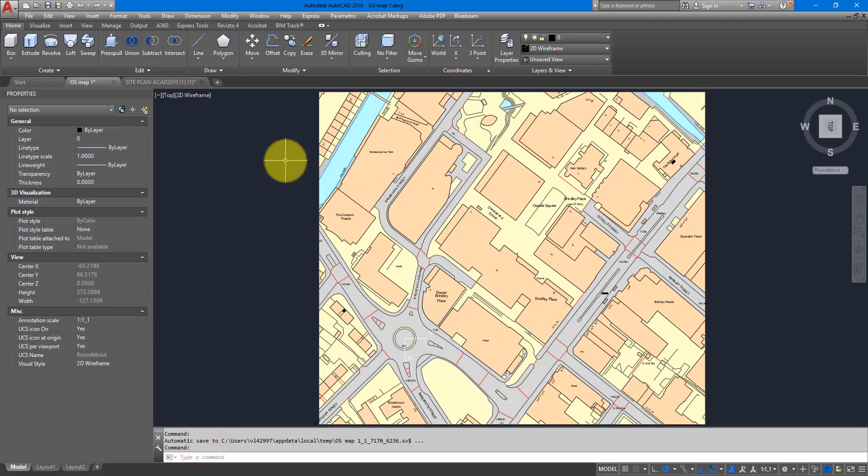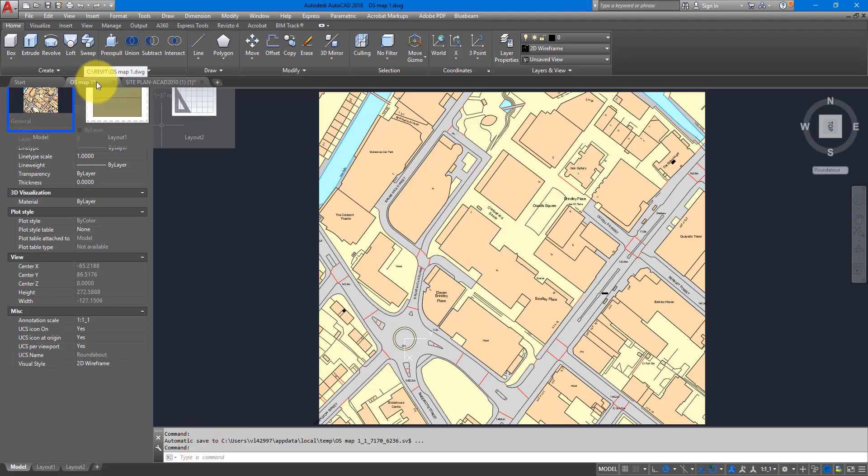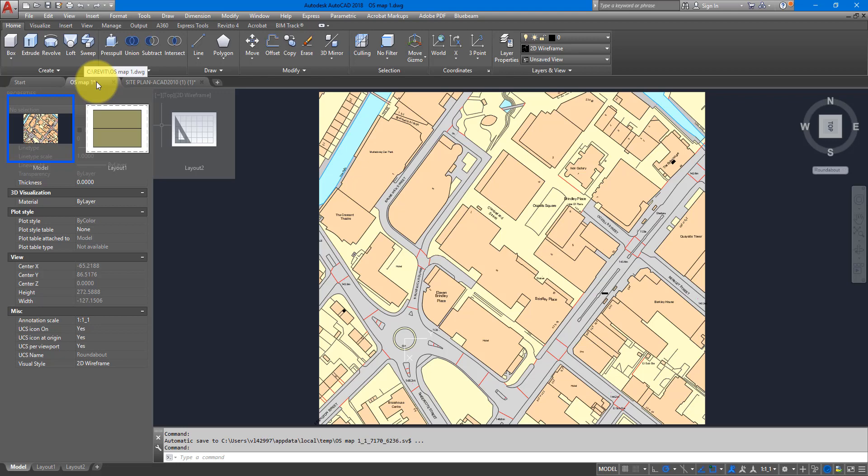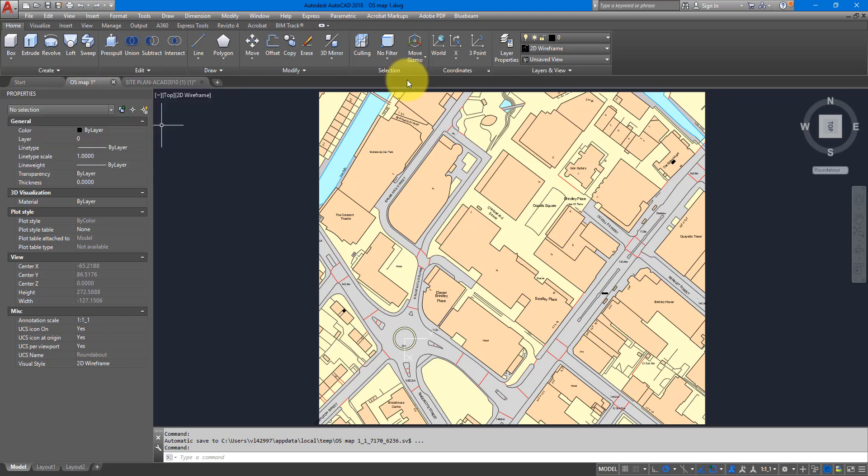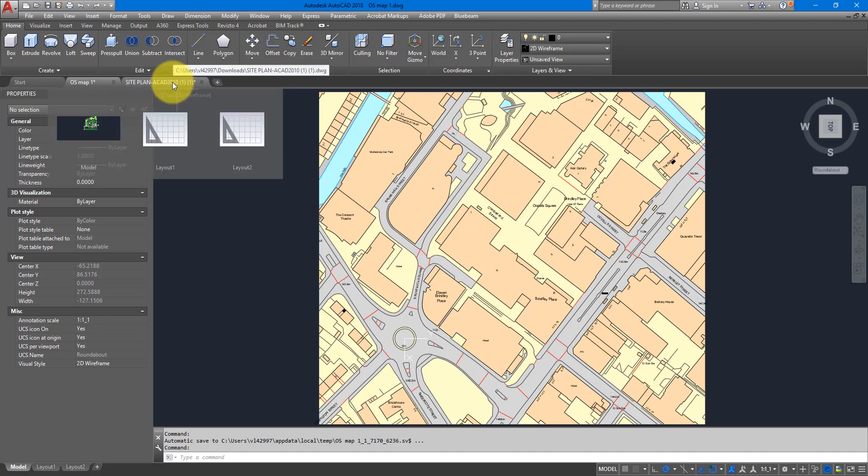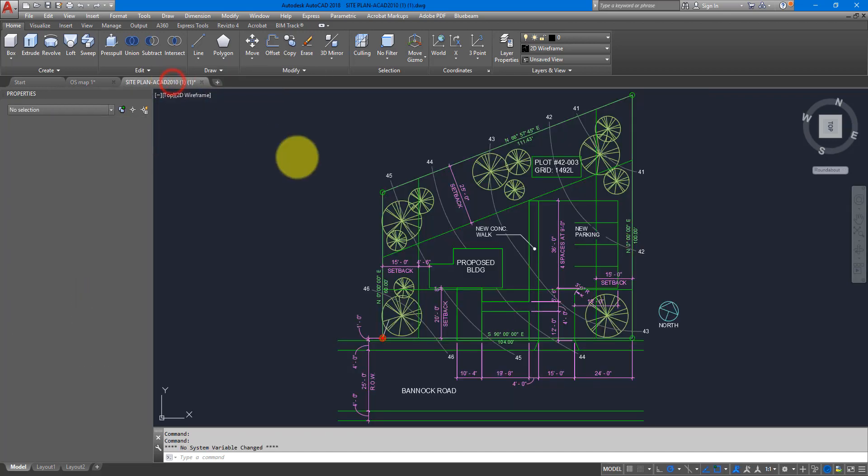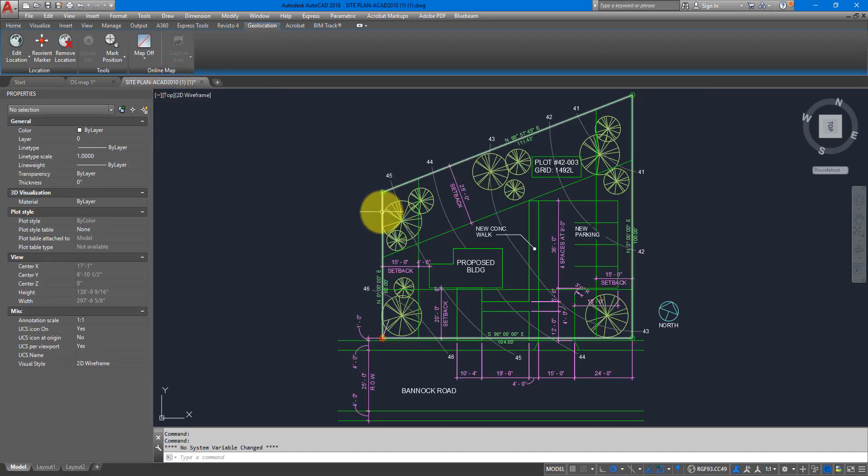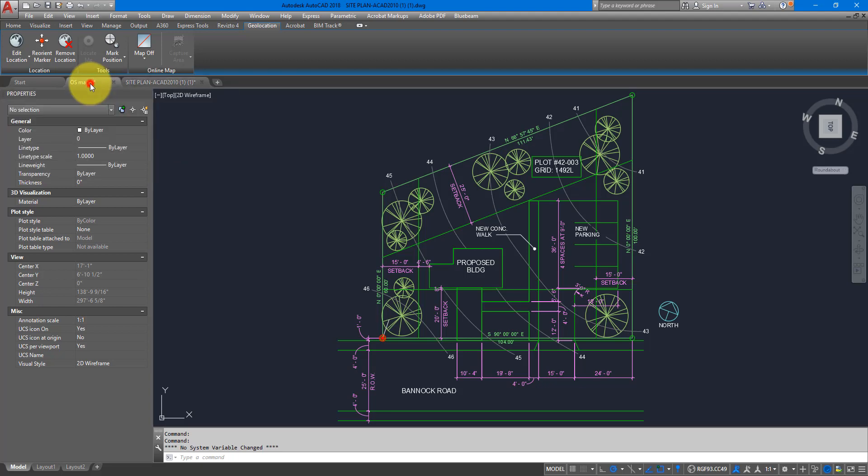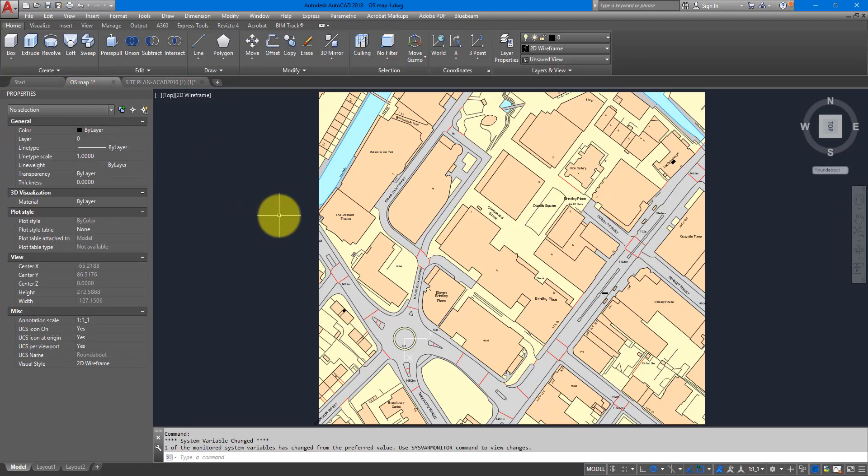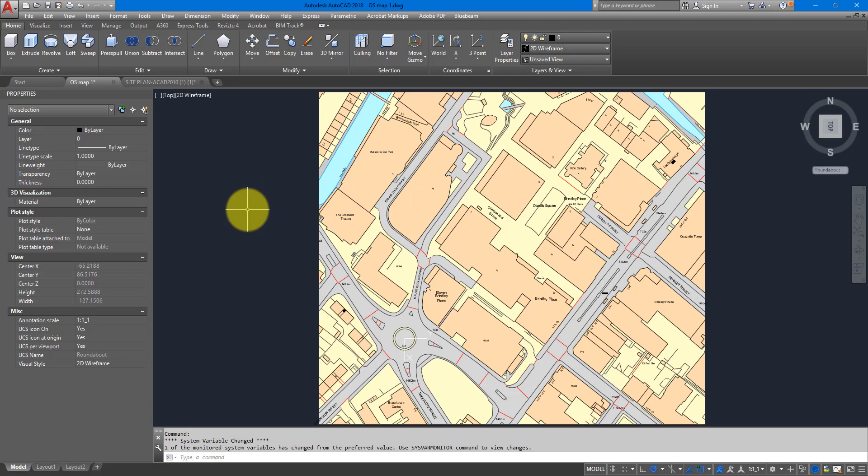Let me go back now to AutoCAD and show you. So we have here two files. This is the correct one because it's geo-located, and we will quickly go through this one before showing you the problem you may get from another file which is not geo-located at all.